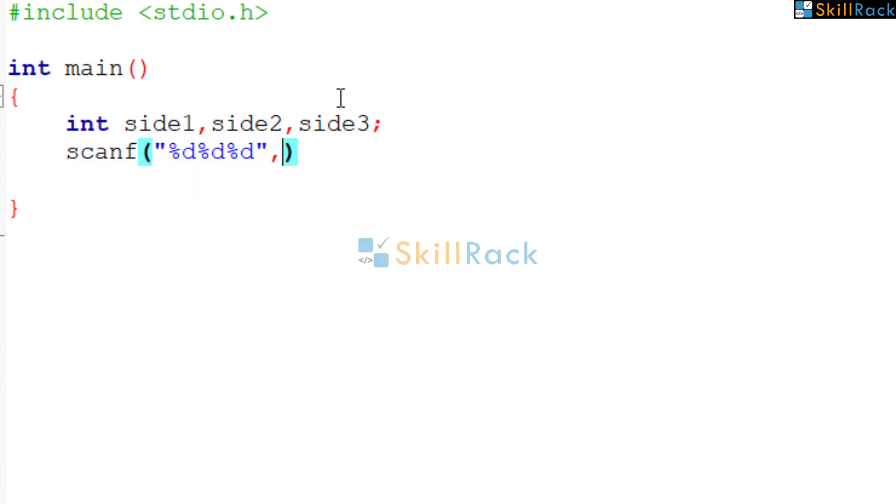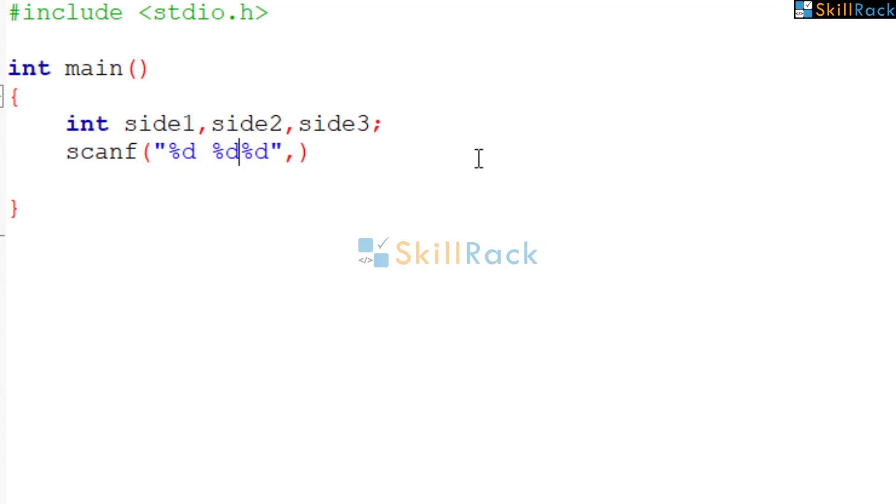So we need not worry about the spaces between the integers. That is not needed, because automatically scanf will ignore the whitespaces and extract the int values.